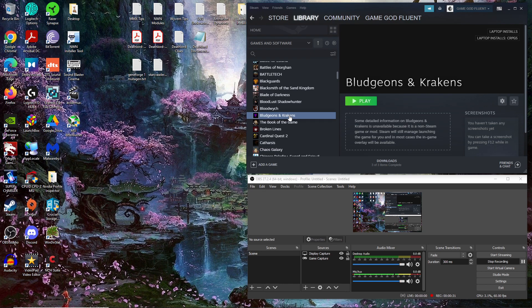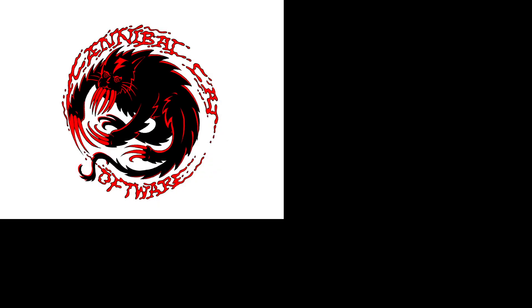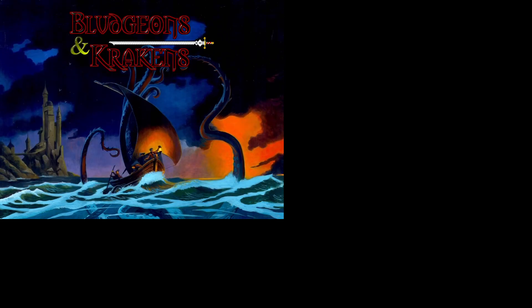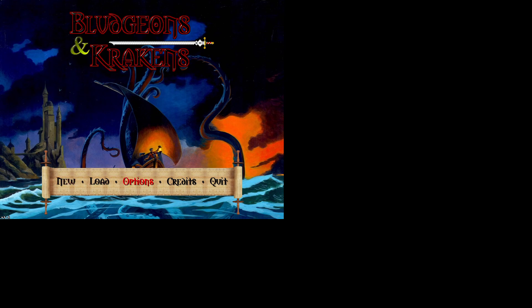So I hope you join me for episode one and beyond of let's play Bludgeons and Krakens. You may not have heard of this game. It's a bit obscure, but it is a CRPG and it's pretty cool. Let's double click it. It's not on Steam.